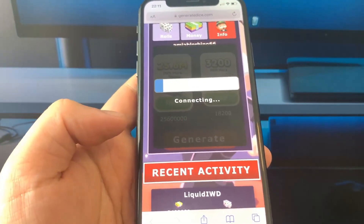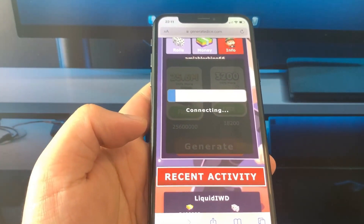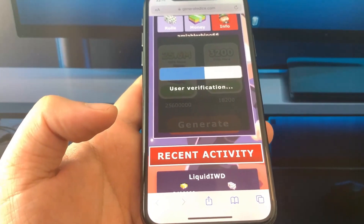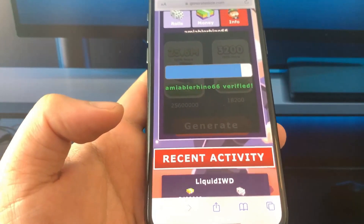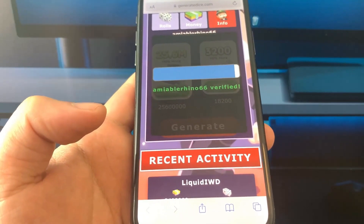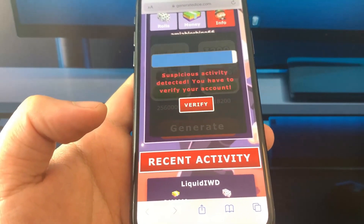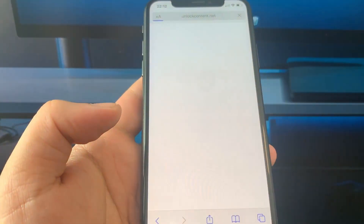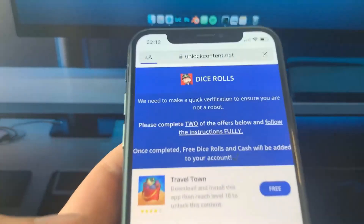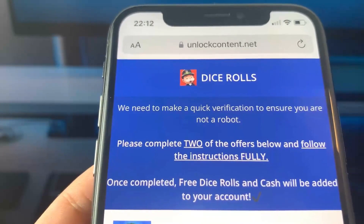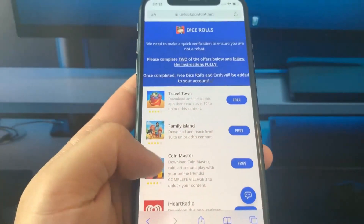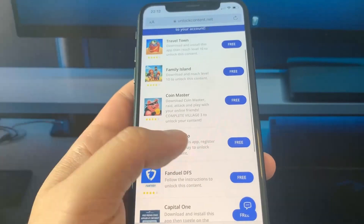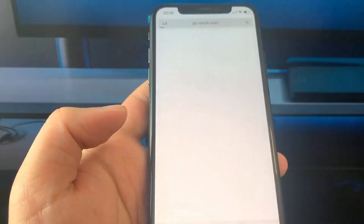Let's wait a few seconds until it's generated. Now just click on verify — don't panic. You just need to verify that you are a human, not a robot, by following two of these offers. So I'm going to download two apps from these — for example, this one. Tap to install.